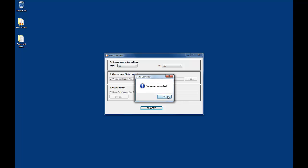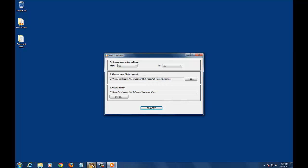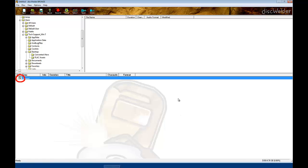Now that you have converted your FLAC file into a WAV file, launch Diskwolder Bronze. In Diskwolder Bronze, right-click on the Disk icon to create a new group.